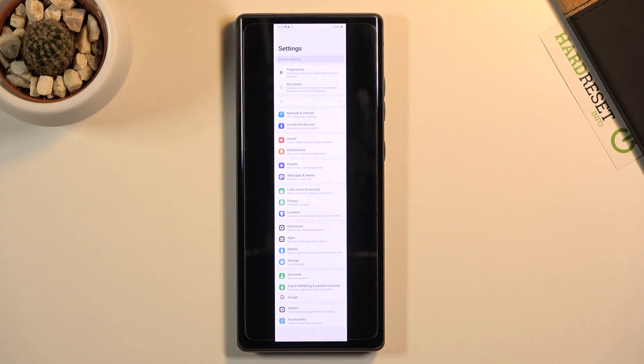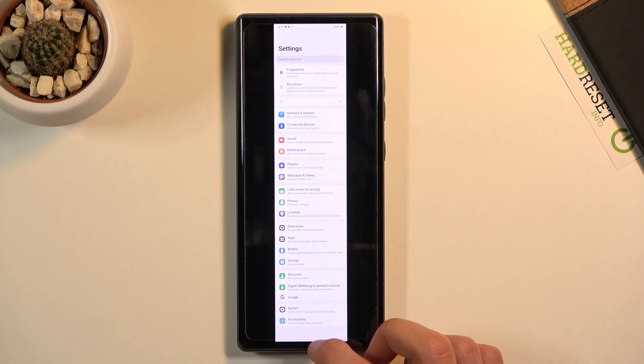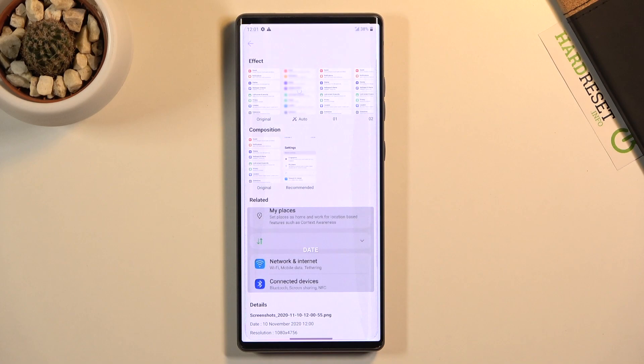So basically all the ones that I have captured. And that is how you capture screenshots on this device.